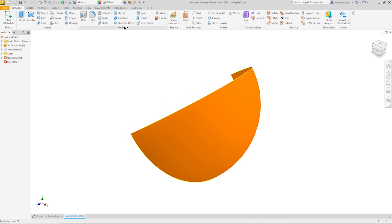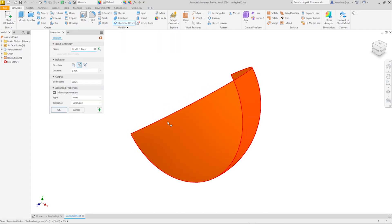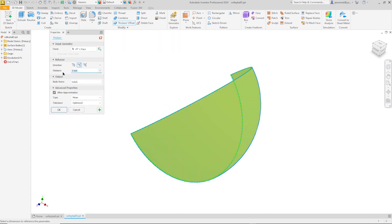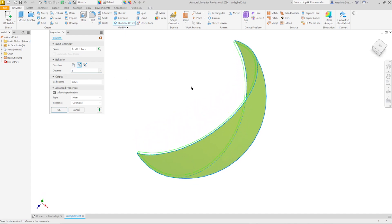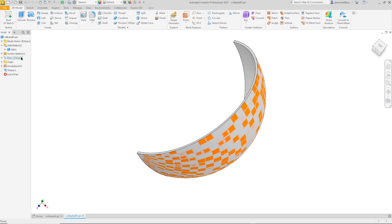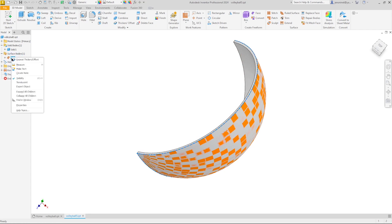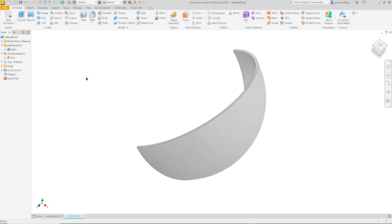Next I'll use the thicken command of that face. And I'll make that to the inside. So we get here a solid body and there that surface body. I will press the visibility of the surface body.